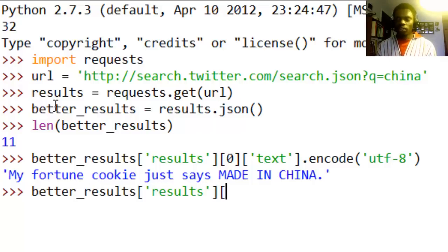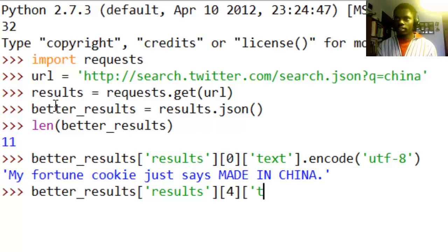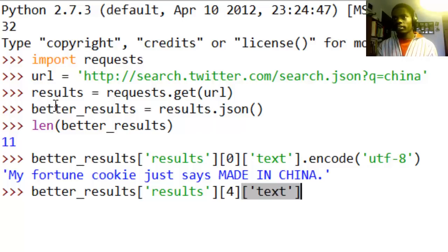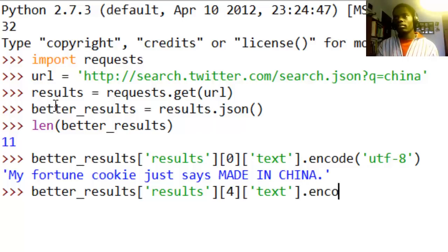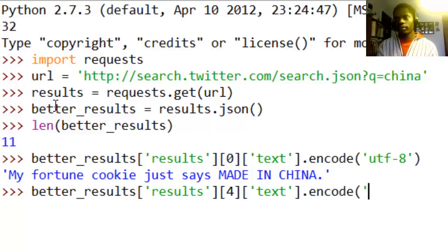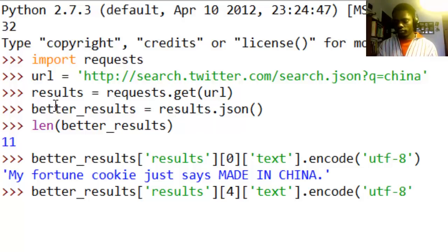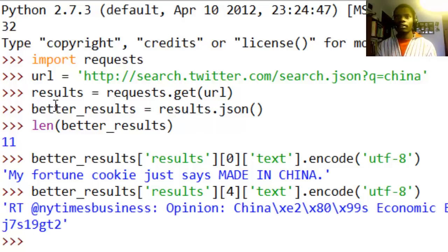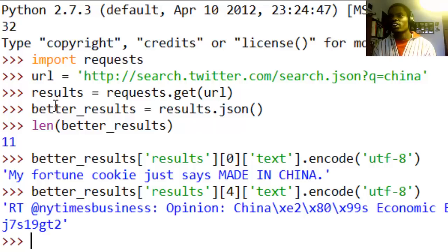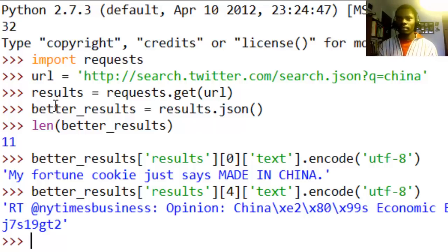Now we can also get inside results, you can get the fourth one and say text and see what happens. Encode the utf-8. See what that says, opinion China economic empire whatever and some links, you know what I mean. Can't read most of them.